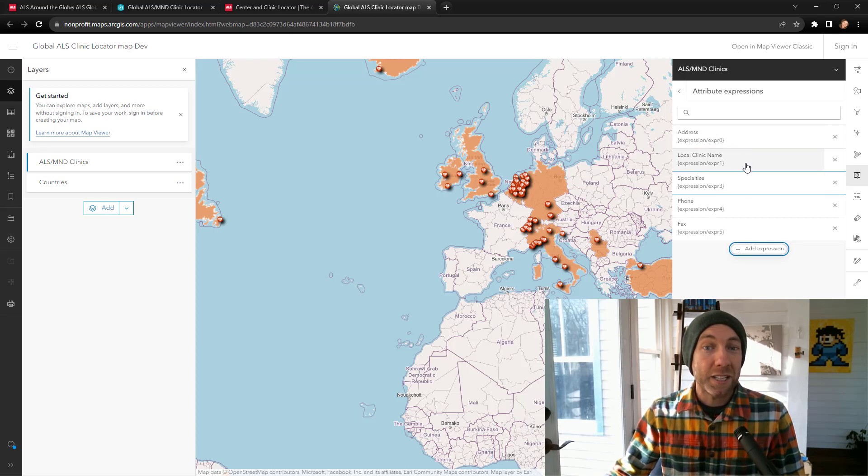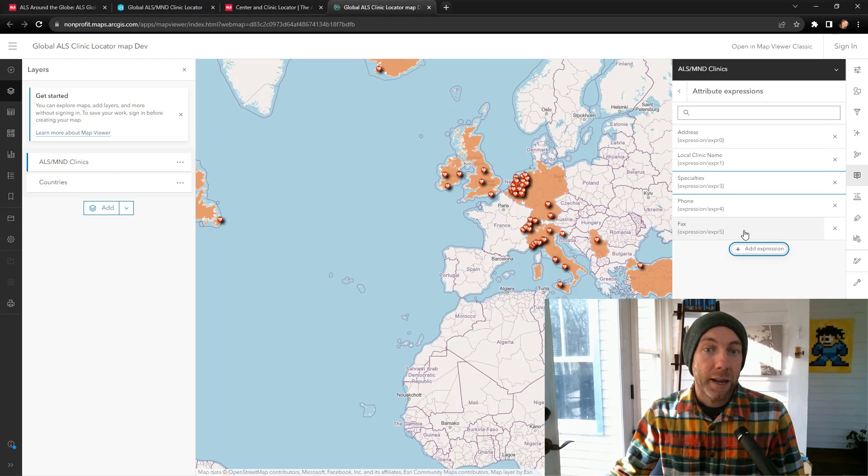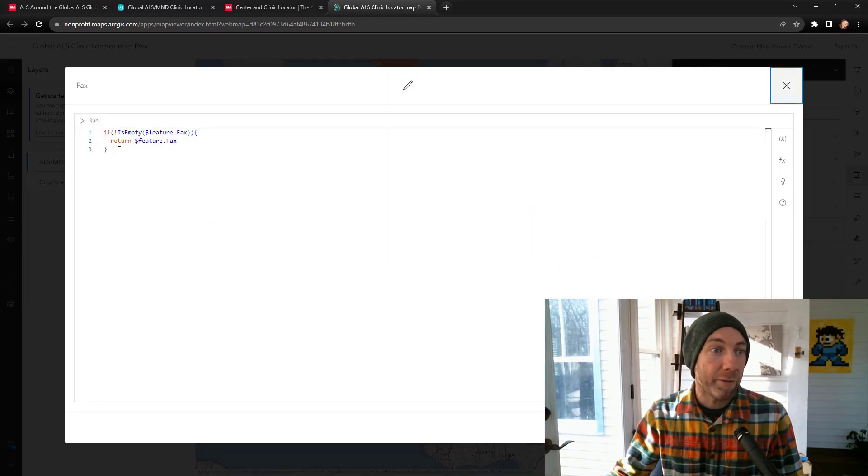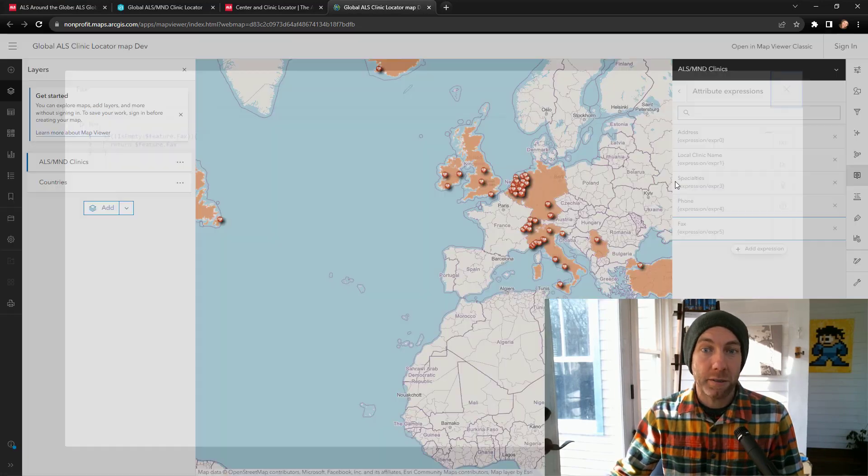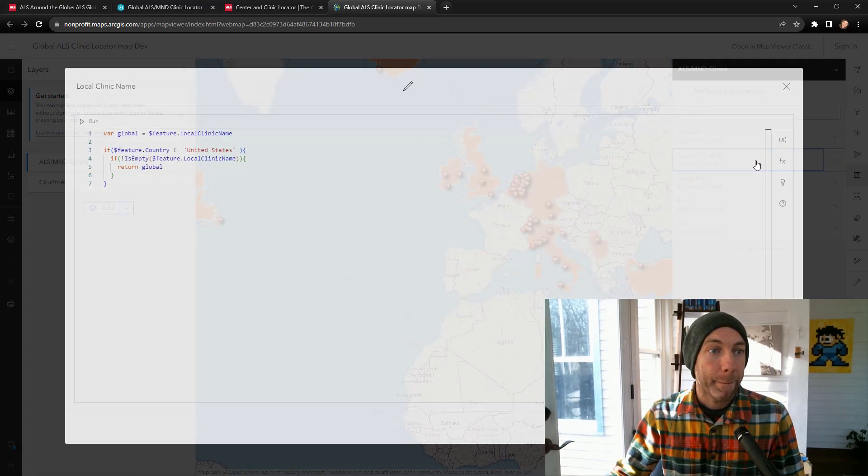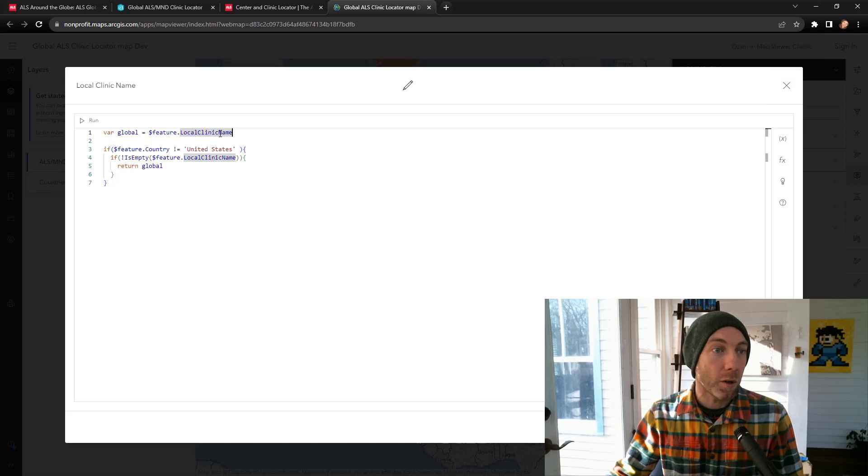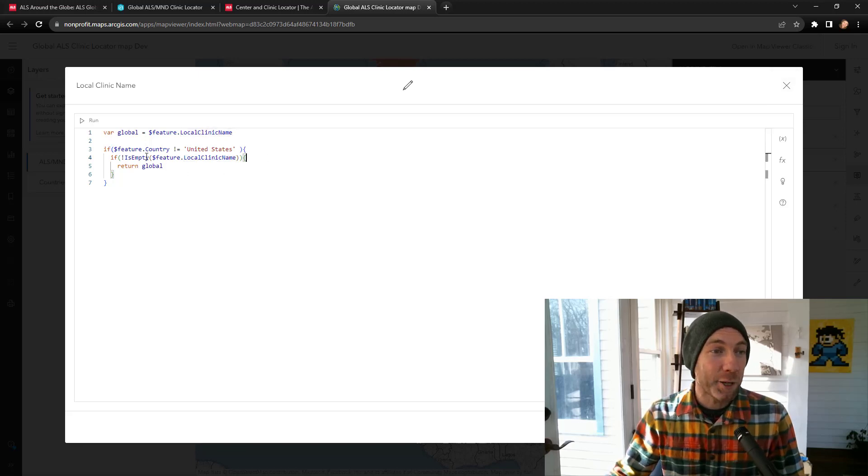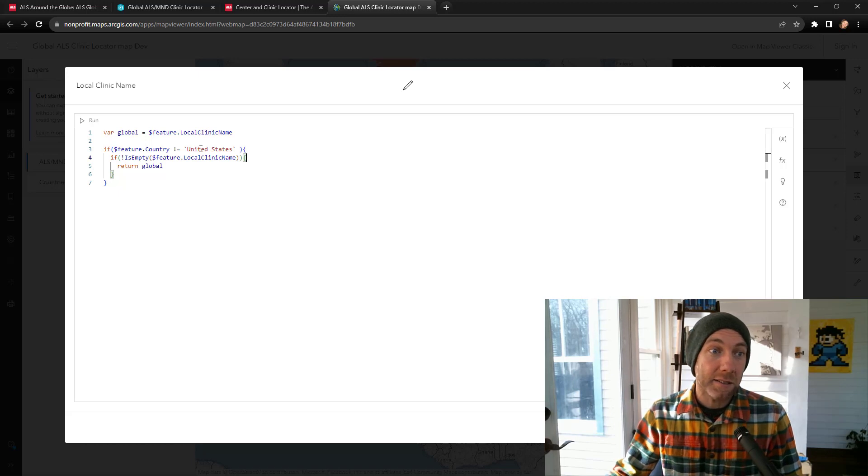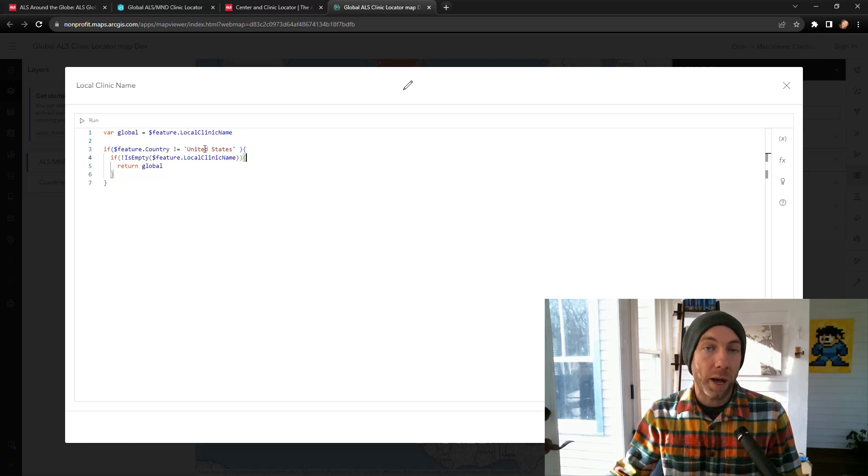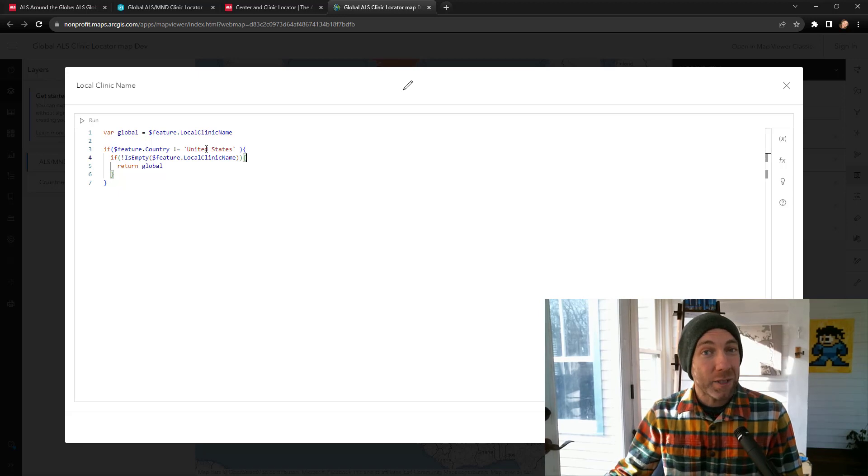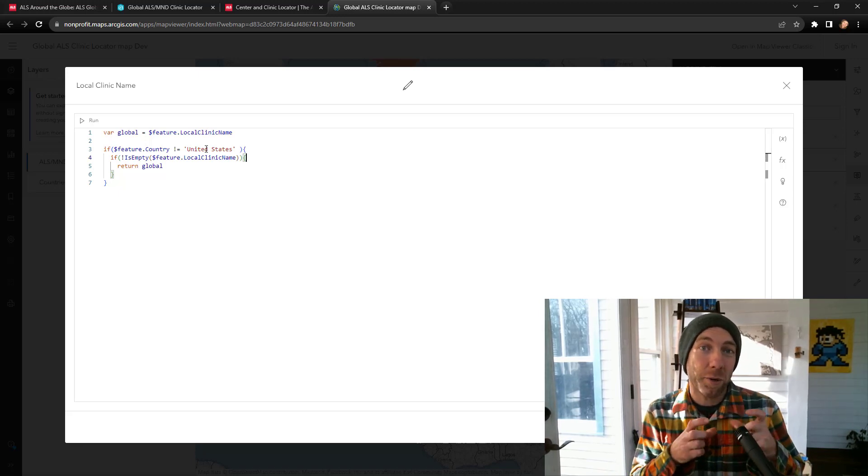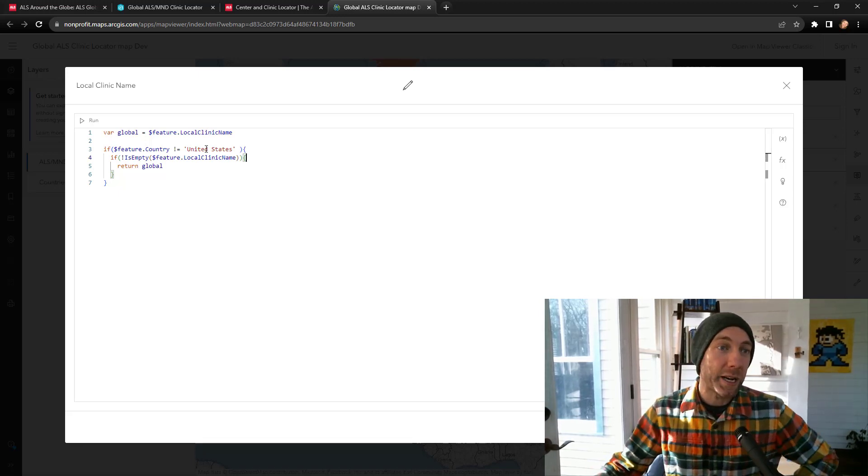These other five expressions are basically doing the same thing. It's either checking to see if a field is empty, in the case of the fax numbers, or if I come up to the local clinic name, I'm looking to see for this global, defining a variable global as the local clinic name. This one's kind of fun. We're actually doing a nested if statement. If the feature country is not the United States, we want to get all the international ones because they'll potentially have a local name. But then I was having some issue where we were having some extra blank space put into the pop-up which we didn't need.